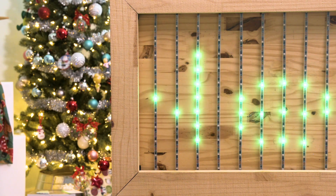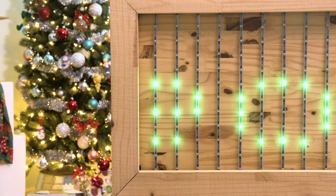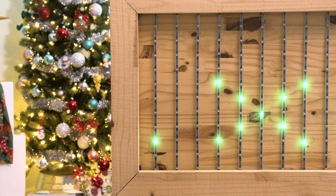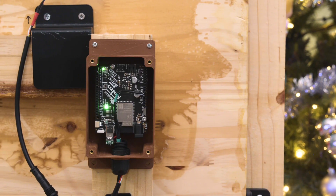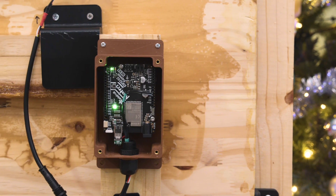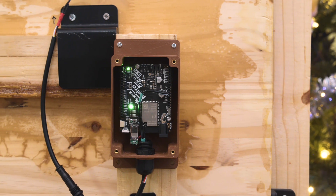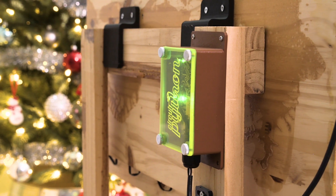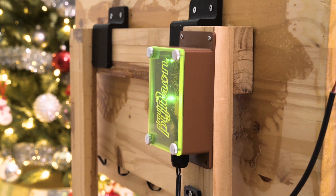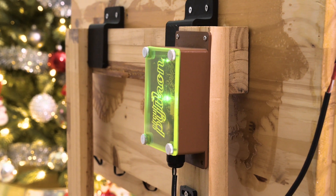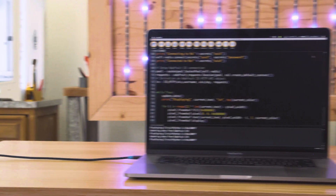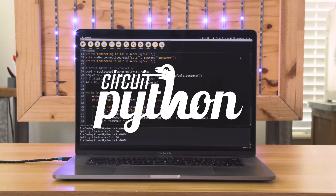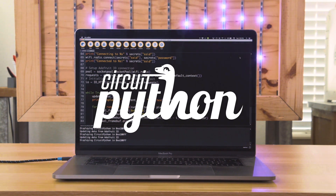The pixel framebuffer library for CircuitPython makes it easy to create custom LED matrices using NeoPixels. The Metro ESP32-S2 has built-in Wi-Fi and CircuitPython support. It's housed in a 3D printed enclosure and secured to the wooden frame. The CircuitPython libraries from Adafruit make IoT projects like this really easy to get up and running.